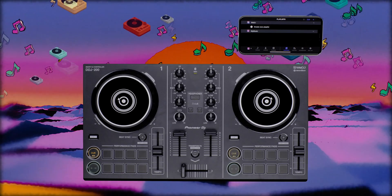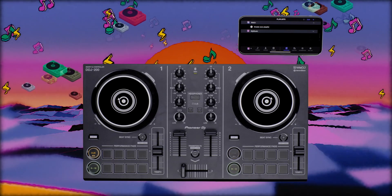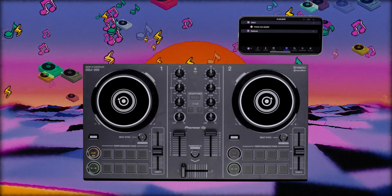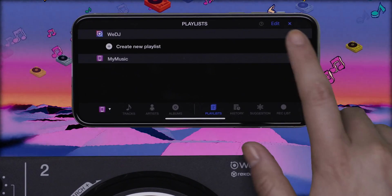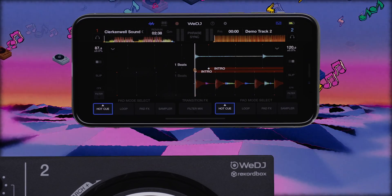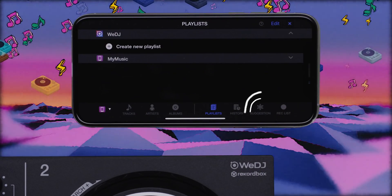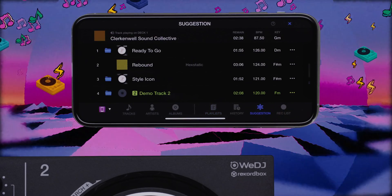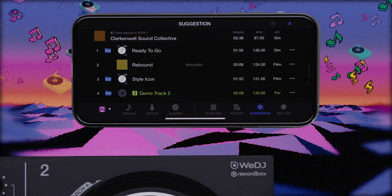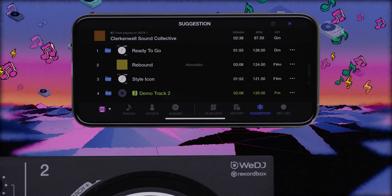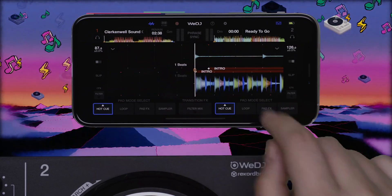WeDJ also recommends tracks that mix well with the track you're playing. These tracks are found in the Suggestion playlist. WeDJ selects tracks for the Suggestion playlist by looking at key metadata that match well with the current track. To use the Suggestion function while mixing, tap to load a track onto the next deck, then tap the Suggestion icon. The tracks displayed are ranked in order of matched suitability, based on metadata such as BPM, Key, Genre, and Date Added. Simply tap on the track you want and it'll load onto the deck, ready for you to mix.